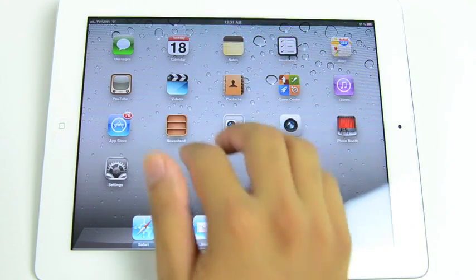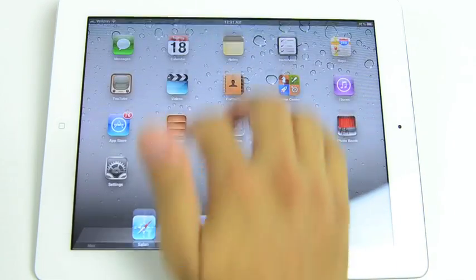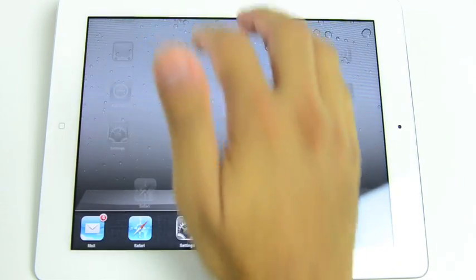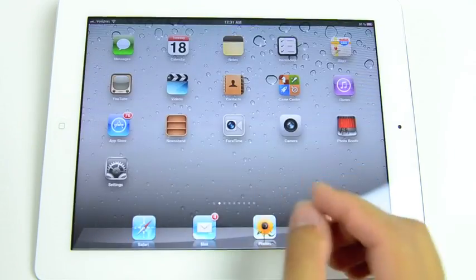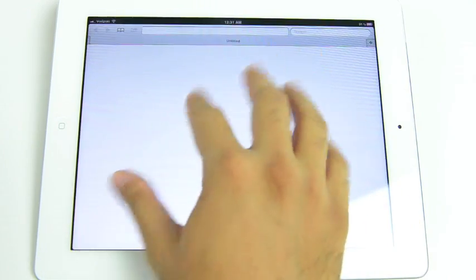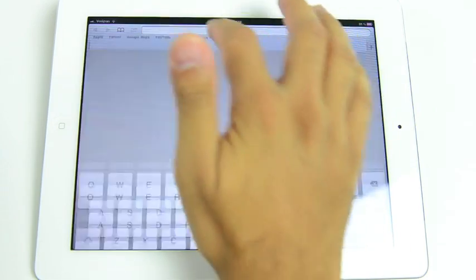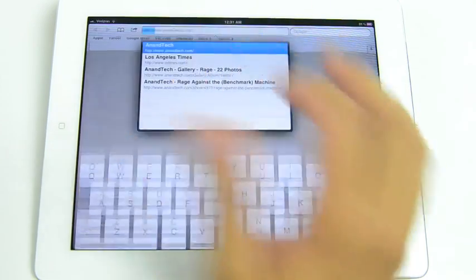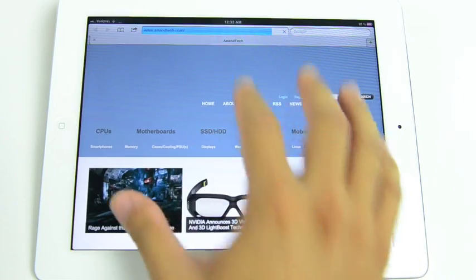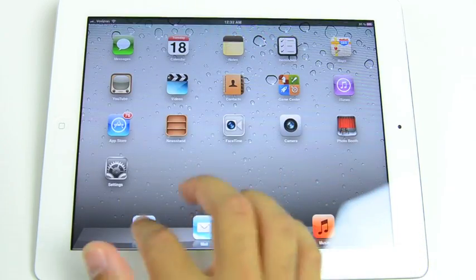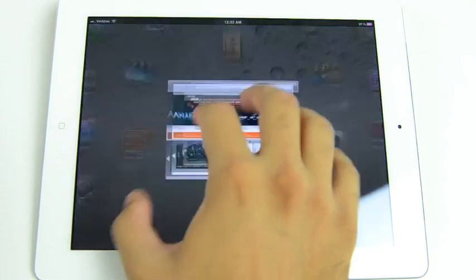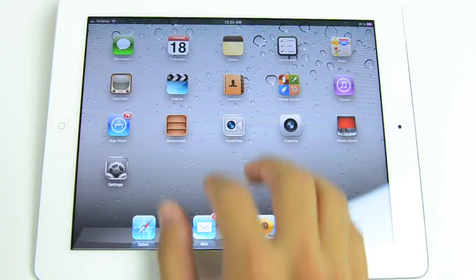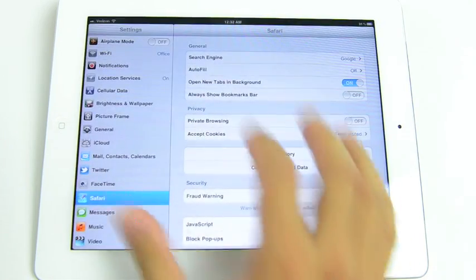We also get new multitask gestures. So four-finger swipe to reveal the task manager. A four- or five-finger pinch to get back to the home screen. You can actually pause the animation in the middle of it and go back. Similar to other animations within iOS.